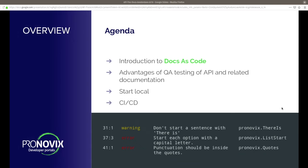Who is already using docs as code here? Who is also using it not only for deploying docs, but also for intensive testing of the quality of your documentation? I won, yes.